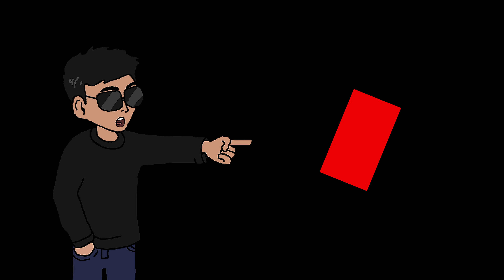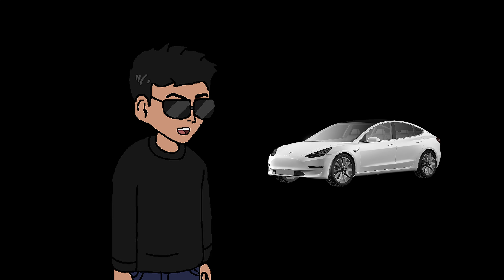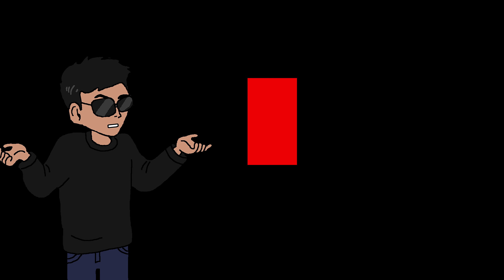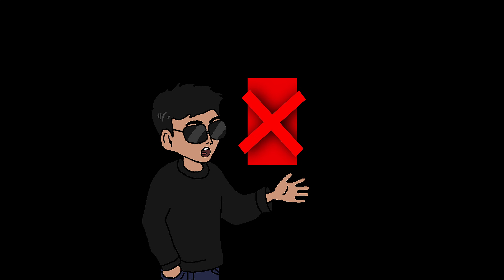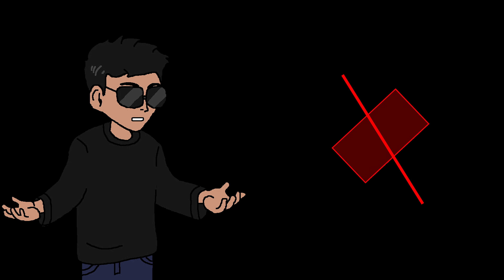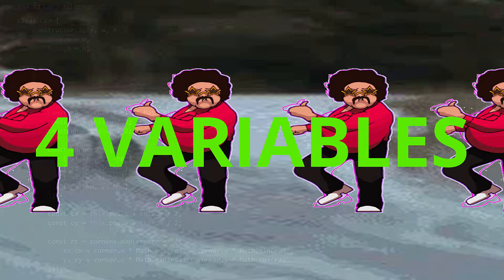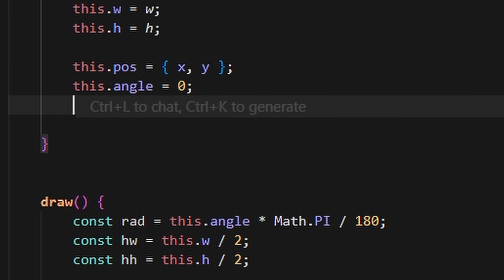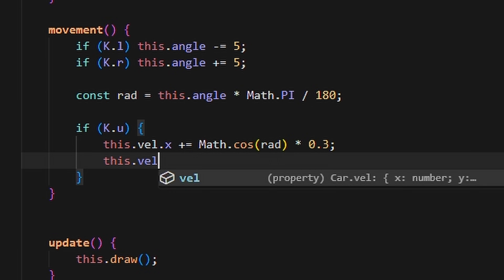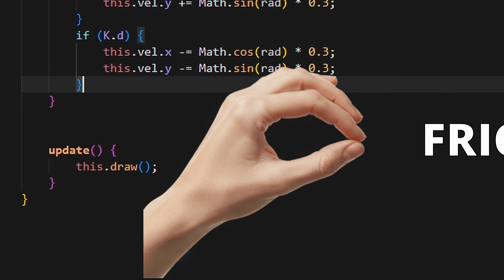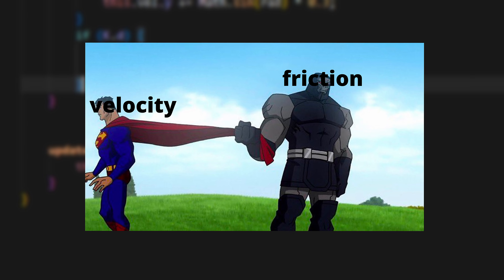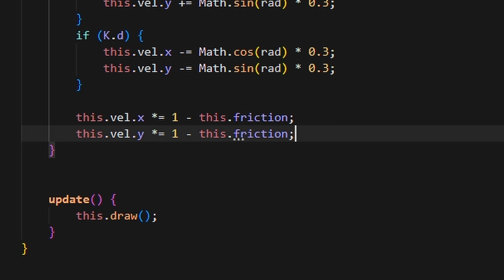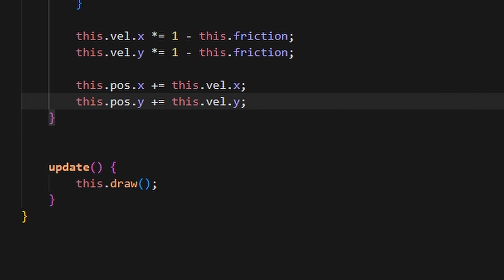The car in question is just a rectangle. Instead of drawing one directly, we're going to construct it using four lines — so later when we make the AI we can tell when the car gets damaged using line intersections. There are four variables for movement: the car's position, angle, velocity, and friction. The angle determines rotation, we increase the velocity vector by the angle the car is facing, then add friction to slow it down.